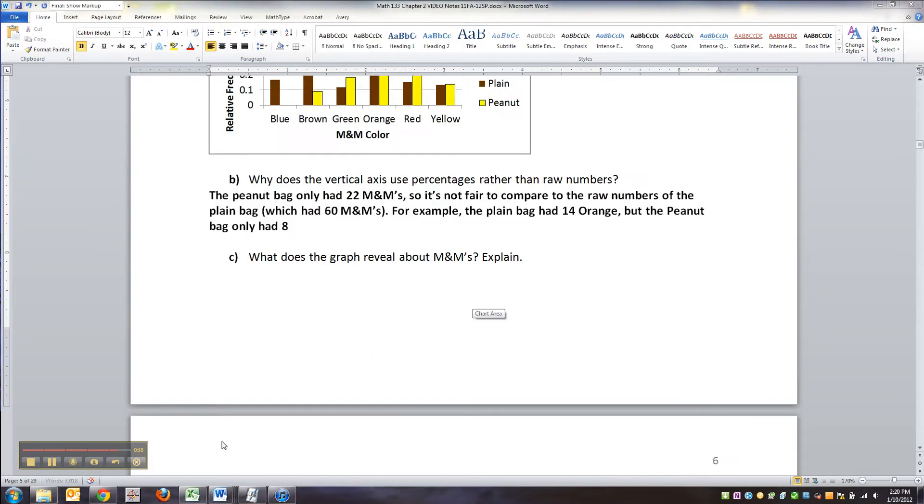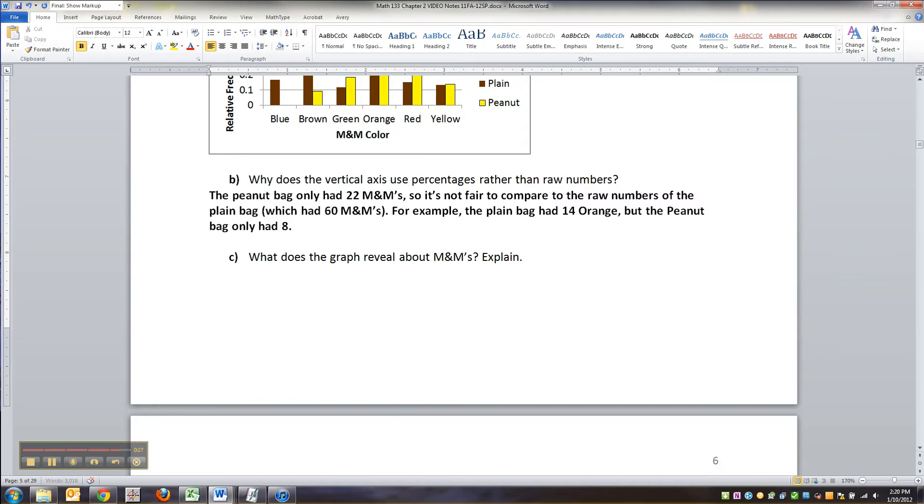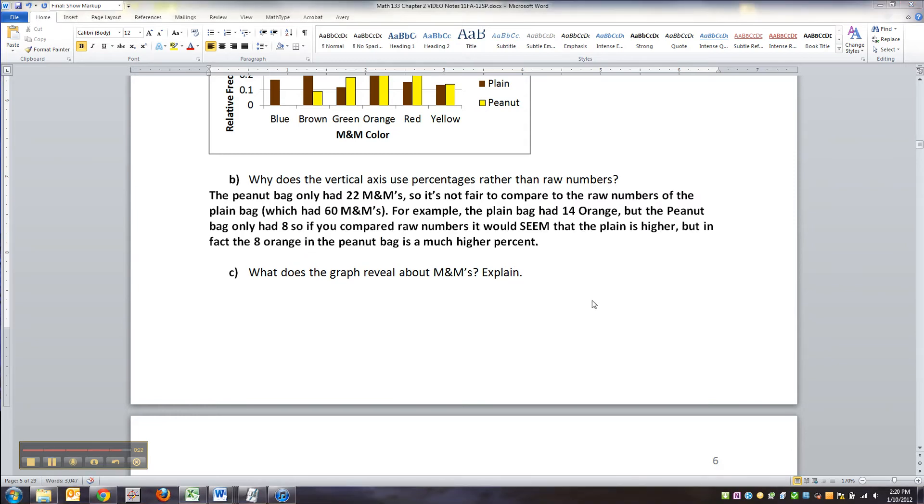So it's not fair to compare raw numbers because, let me type that up. Hold on one second. There we go. So it's not fair to compare raw numbers because the peanut bag only had 22, but the plain bag had 60. So, for example, the plain bag had 14 orange, but the peanut bag only had 8. So if you compared, hold on, I'll type it, there we go.